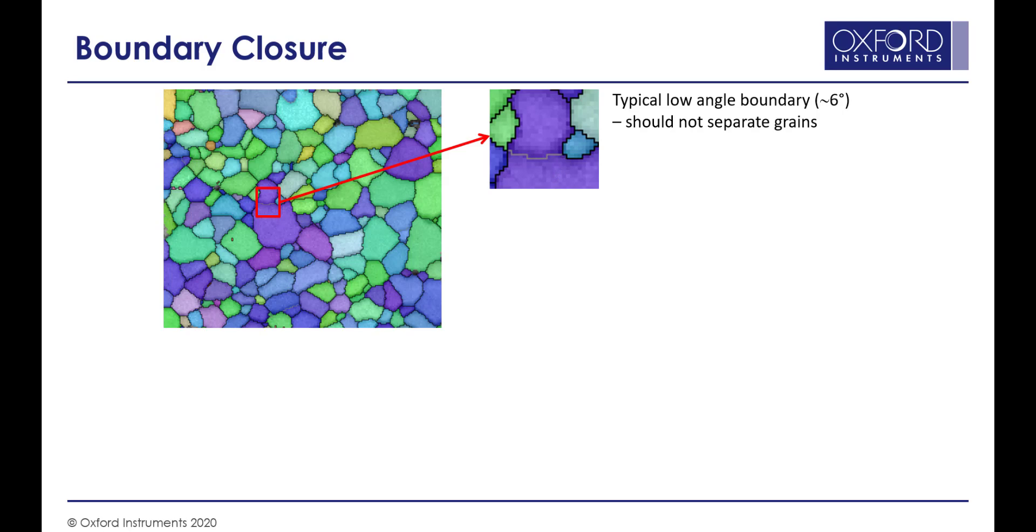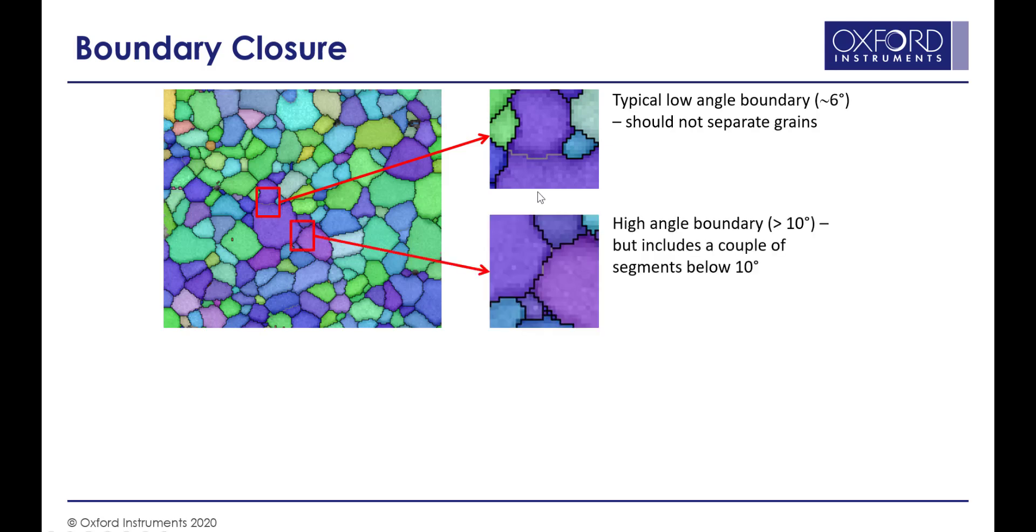We wouldn't normally want to separate this grain into two separate grains. This is all part of the same grain, but it has a subgrain included within it. However, down at the bottom right of the same grain, we can see that there's a boundary which has got a disorientation above 10 degrees, as shown by the black line.